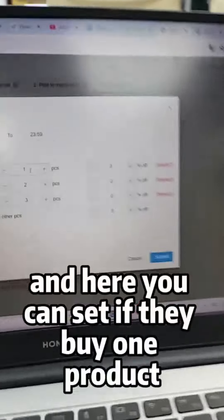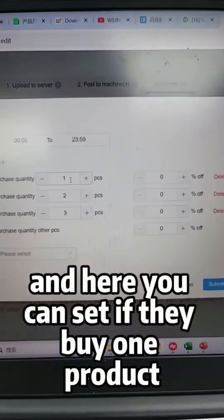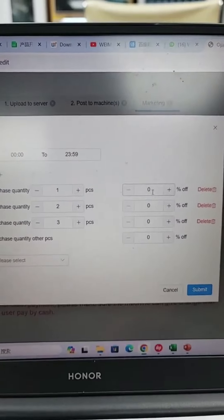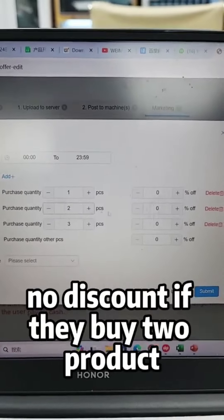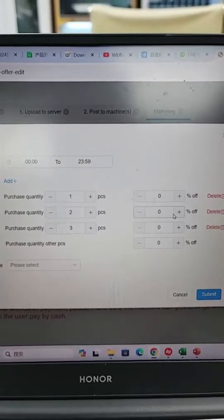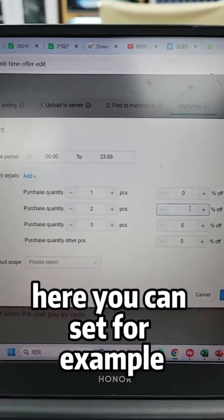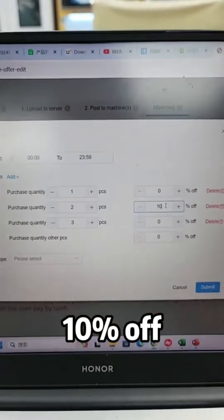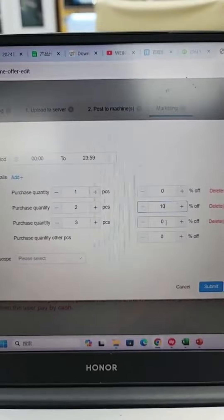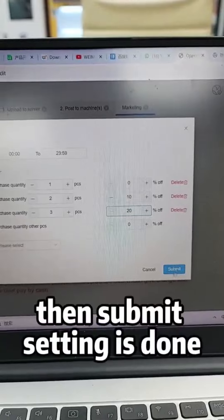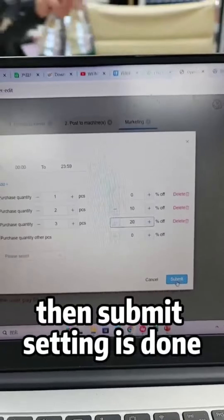Here you can set the discount tiers: if they buy one product, no discount; if they buy two products, you can set for example 10% off; if they buy three products, 20% off. Then submit — the setting is done. Thank you.